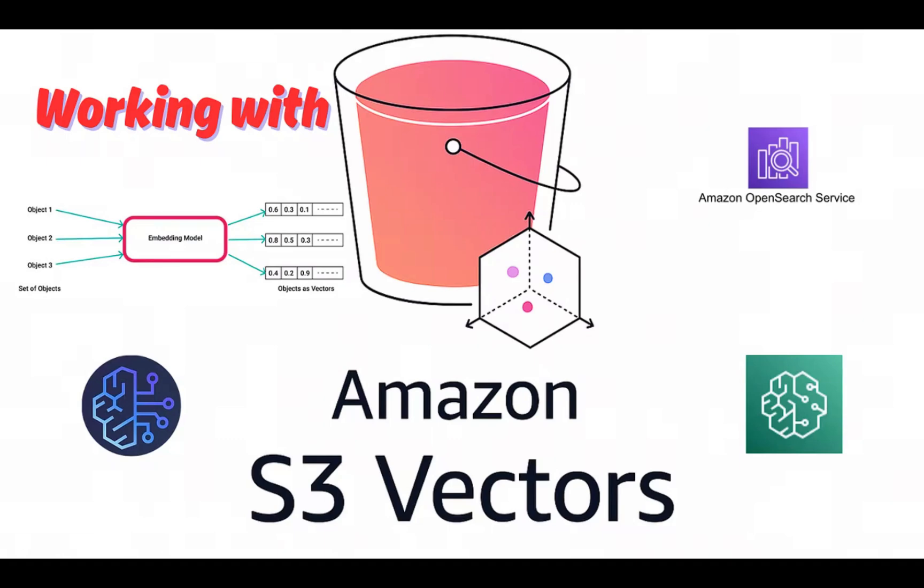Amazon S3 Vectors is the first of its kind cloud object store with native support to store large vector datasets and provide subsequent query performance that makes it more affordable for businesses storing massive scale data for AI applications.